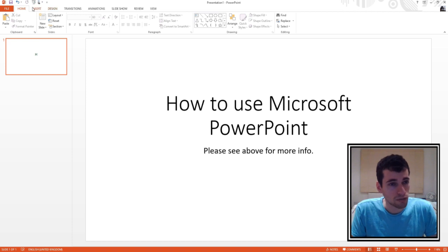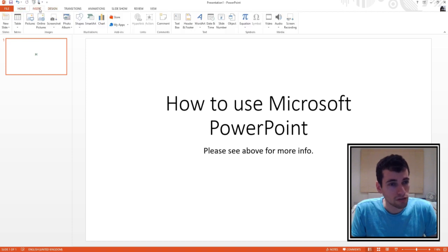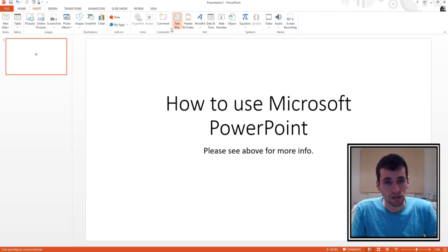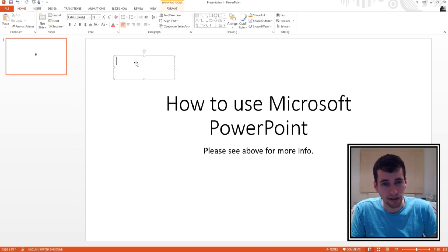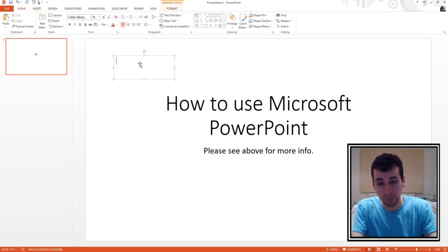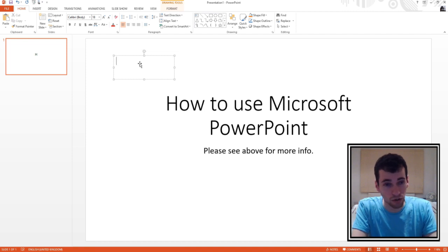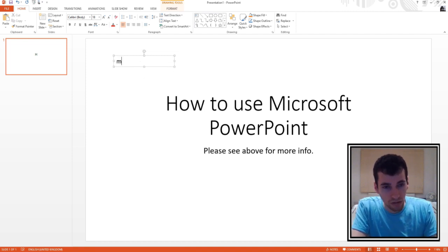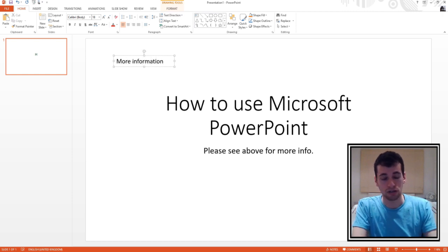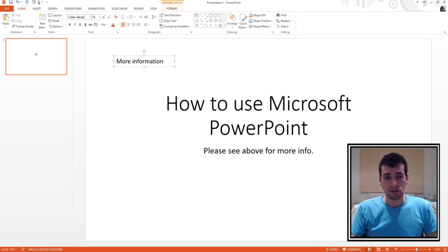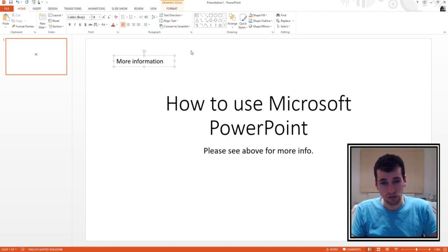I'm not really sure how to do that, but maybe if we go to Insert and then Text Box — so if you go Insert, Text Box, and then drag a text box — we can add more information onto this first page. So we'll write 'more information.' We've just added more information onto this first page.